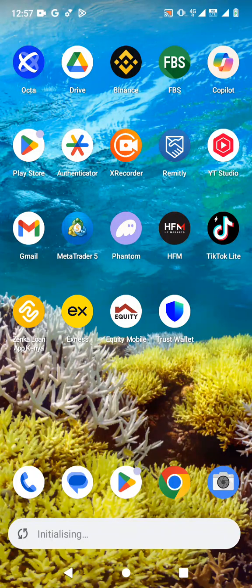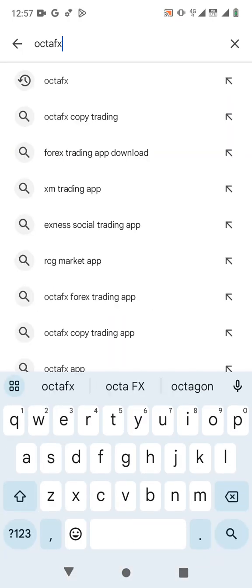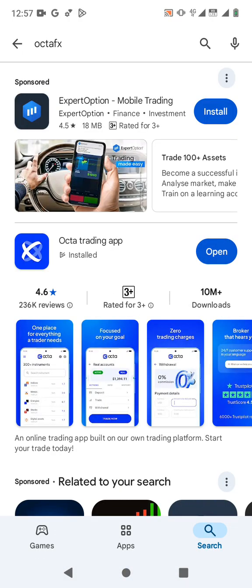The first thing you need to do is make sure that you have your OktaFX account. If you don't have an account with OktaFX broker, all you need to do is download the app from Google Play Store or App Store and then open an account. Let me quickly show you how to download the app. You just open your Play Store or App Store and search for OktaFX. I already have it installed, so if you don't have the app, just download and install it and then create an account.